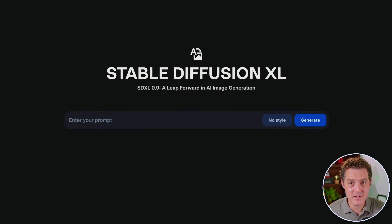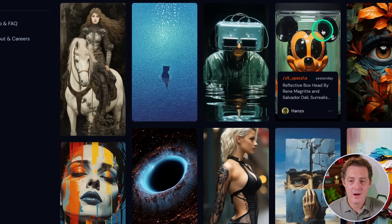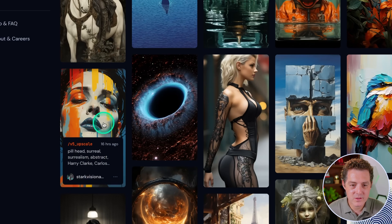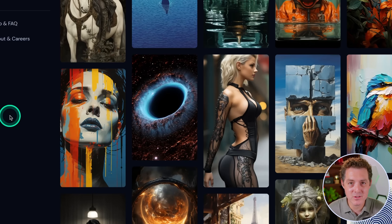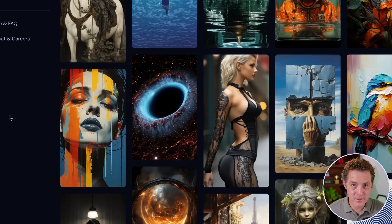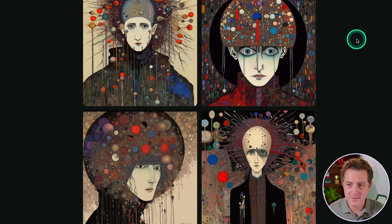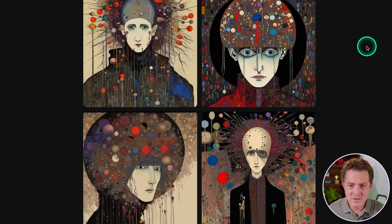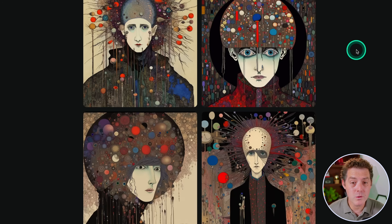Now let's do some direct comparisons. I'm on the Midjourney website — I'm going to grab some prompts and test them on Clip Drop. First: Pillhead, surreal, surrealism, abstract, Harry Clark. This one looks really cool. I don't expect the images to look similar since they're trained on completely separate models — I'm just curious if the quality is equal. The results are gorgeous and very artistic — I'd say even more artistic than what was on Midjourney.